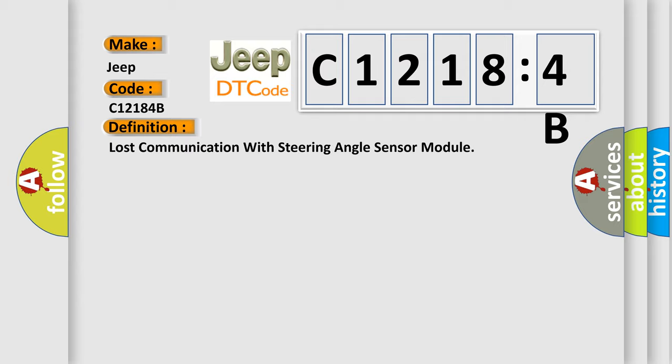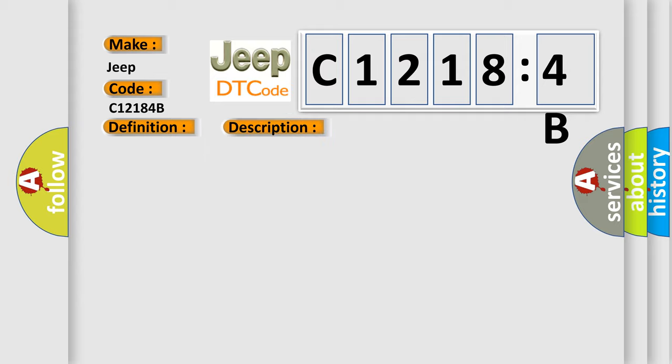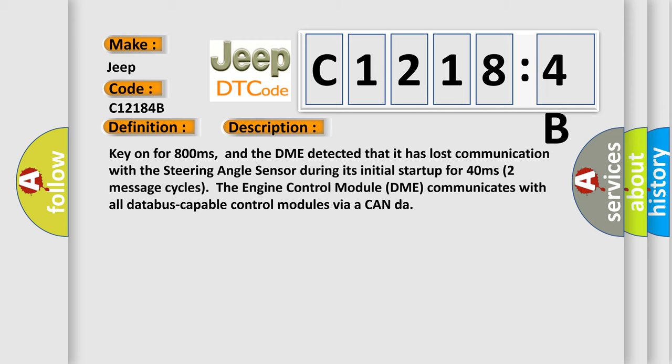And now this is a short description of this DTC code. Key on for 800 milliseconds, and the DME detected that it has lost communication with the steering angle sensor during its initial startup for 40 milliseconds. Two message cycles, the engine control module. DME communicates with all database capable control modules via a CAN data bus.